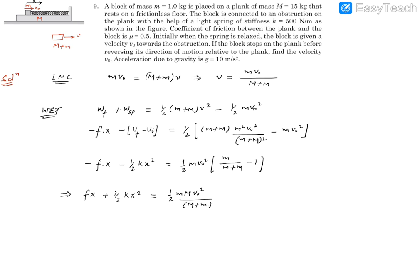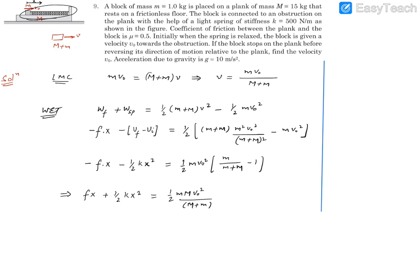We need to find v₀. The unknowns here are v₀ and x, while k is given. To handle x, consider the final state: the plank and block move at constant velocity with no acceleration. In the frame of the plank (an inertial frame at this stage), we draw the free body diagram of the block. The spring exerts force kx on the block.